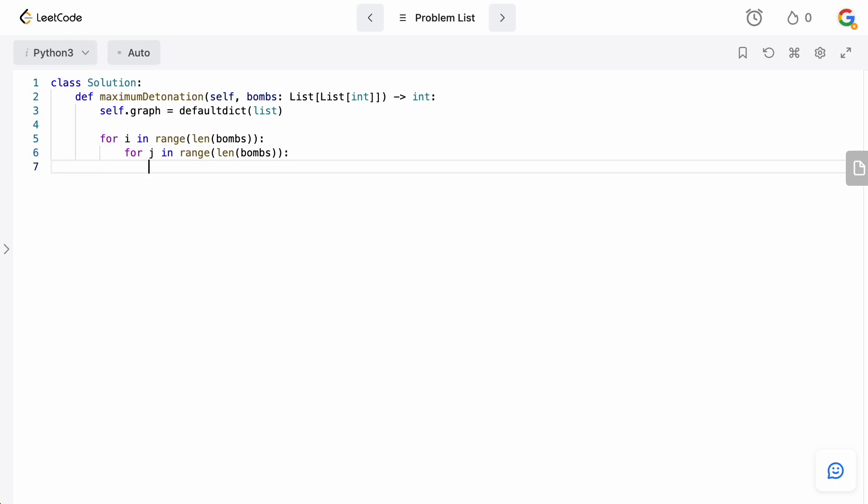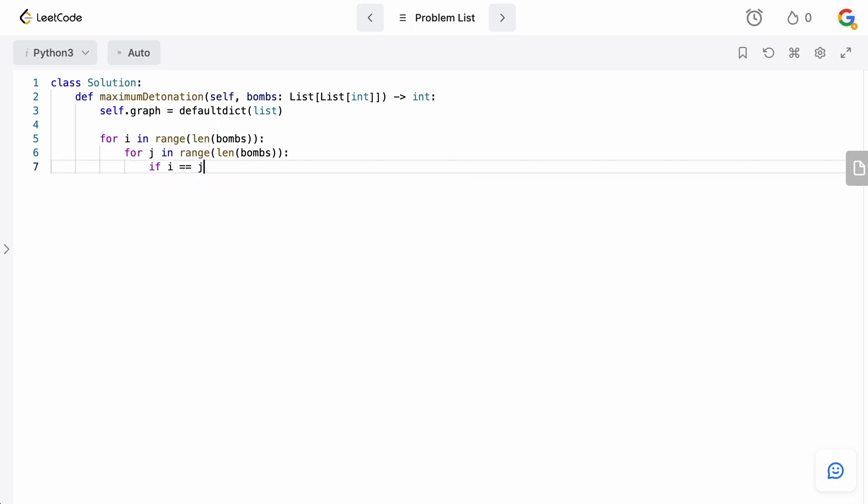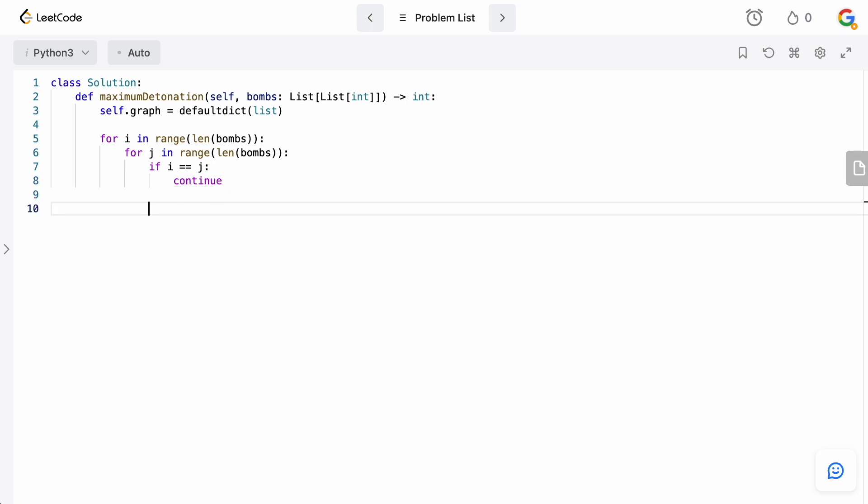And basically, if i and j are the same bomb, obviously, we don't need to do anything there. So, we can just continue. So, we're going to say if i equals j, then we're going to continue.